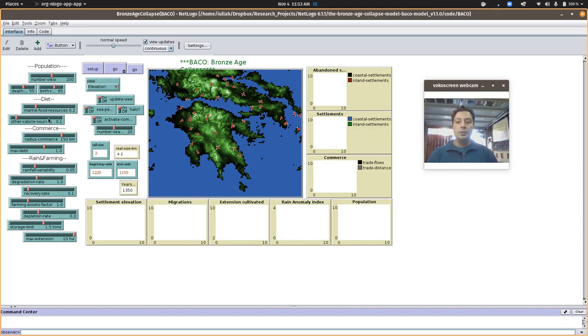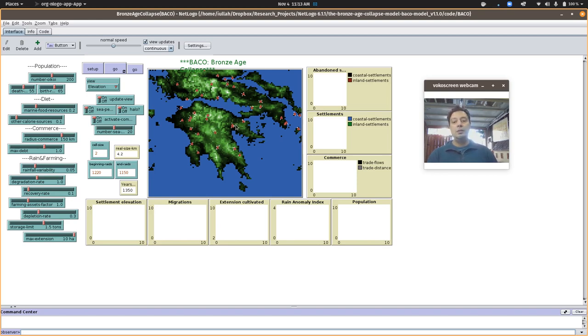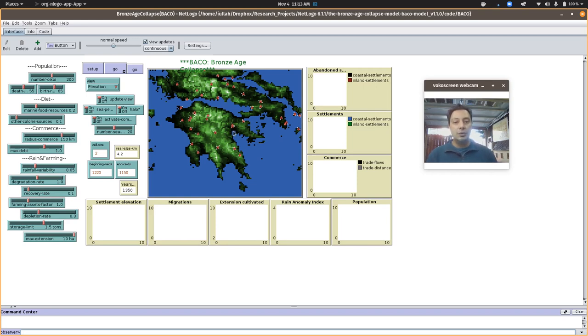So you can set the ratios of how much they rely on marine resources versus terrestrial resources. And that also determines where these villages might move to. They might all move to the coast or inland, and depending on where they're located, they may be more or less vulnerable to attack.